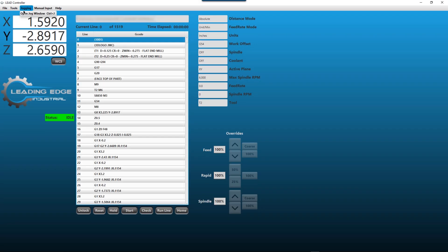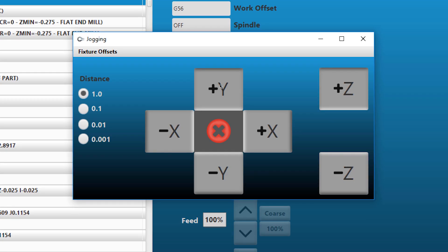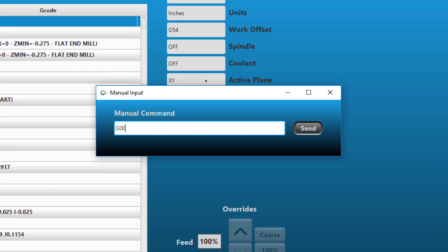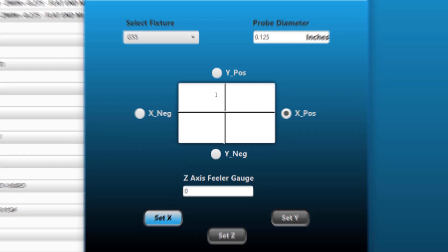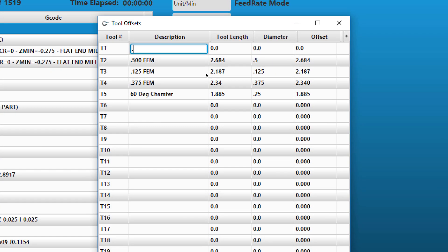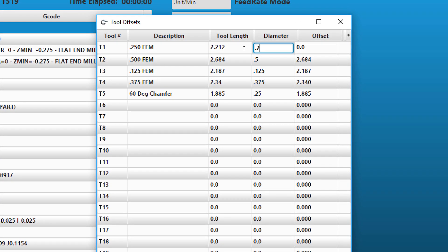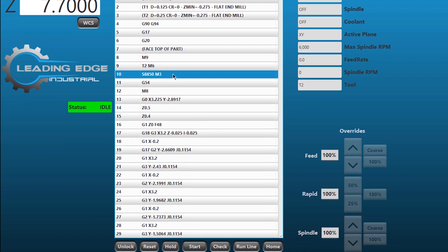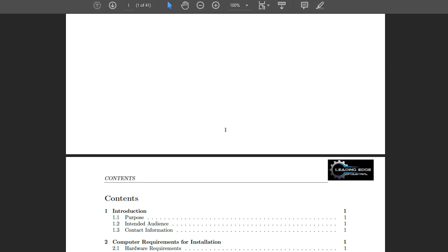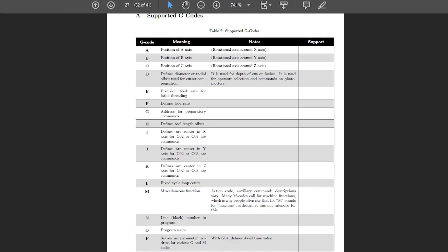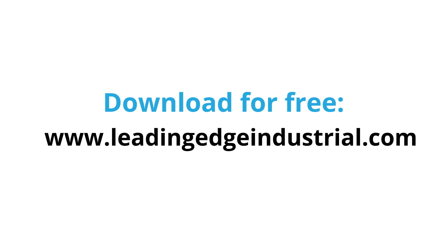The Lead Controller includes features such as jogging, manual data input, fixture offsets, a tool library, run from line, a detailed user manual with GNM code libraries, and much more. Download right now for free at leadingedgeindustrial.com